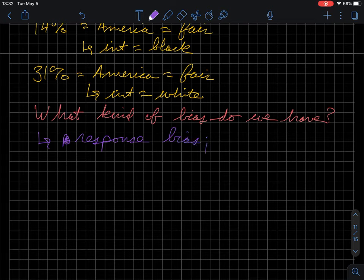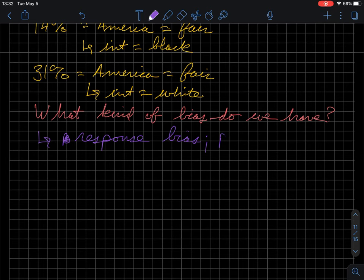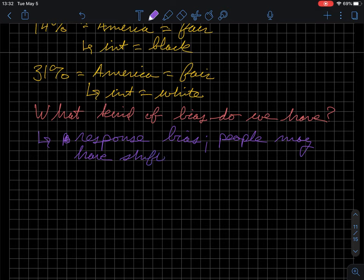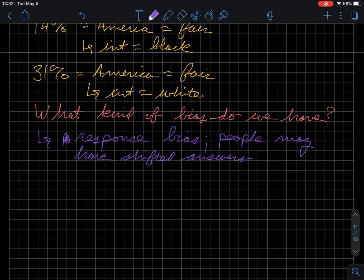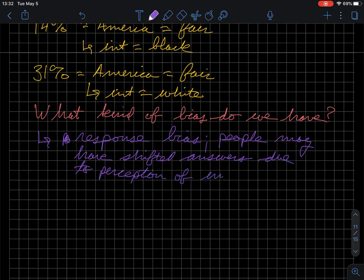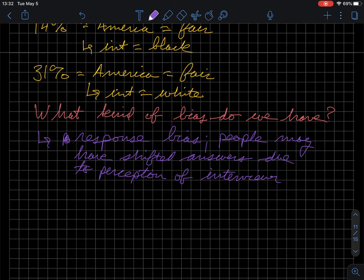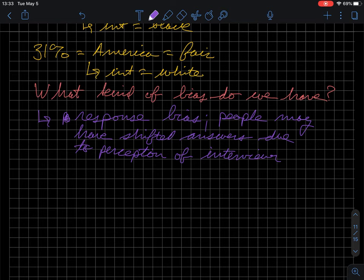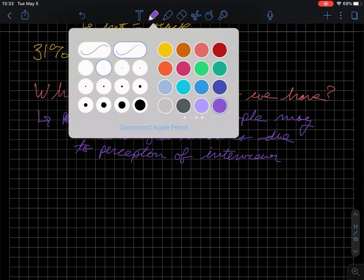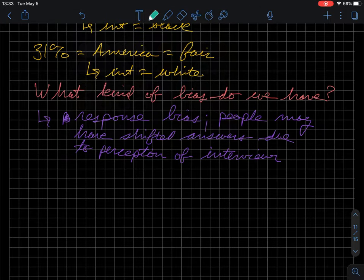And what we found here, in this kind of question, is that people may have shifted their answers due to the perception of race of the interviewer. So, hopefully that makes sense, is that the people have shifted their response because of what they thought the race of the telephone caller was. So, there's like a double in people, in percentage of people who thought America was fair. And the only thing that was changed was the person's perception of the race of the interviewer taker.